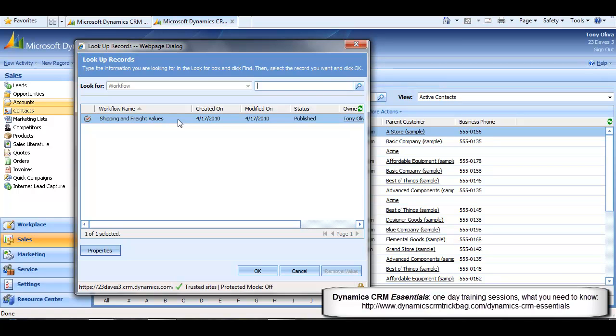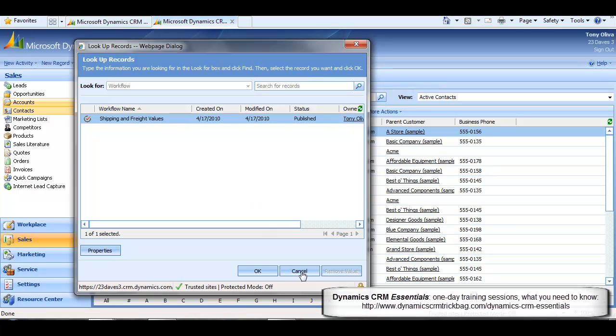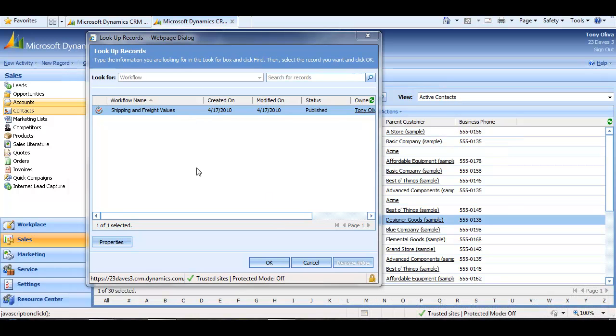So how could a user in this situation get access to the workflow? Well, if they created it, they'd own it, and they'd certainly be able to see it in that case. But often it's somebody with System Administrator role that's doing things like creating workflows in the first place. So in our situation here, how would the System Administrator make this available to Tony so he'd be able to see it here and run it? Well, the easiest way is probably to reassign it to him, which I will illustrate next after I sign back in as my System Admin user.